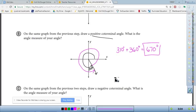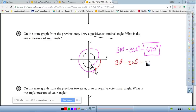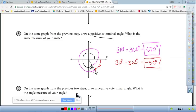For a negative co-terminal angle, we start from the initial side and go clockwise. Going clockwise to that same terminal side — to find that measure, we calculate 310° minus 360°, which gives −50°. Since going clockwise means a negative angle, the negative co-terminal angle is −50°. In summary: counterclockwise rotation corresponds to positive angles, and clockwise rotation corresponds to negative angles.